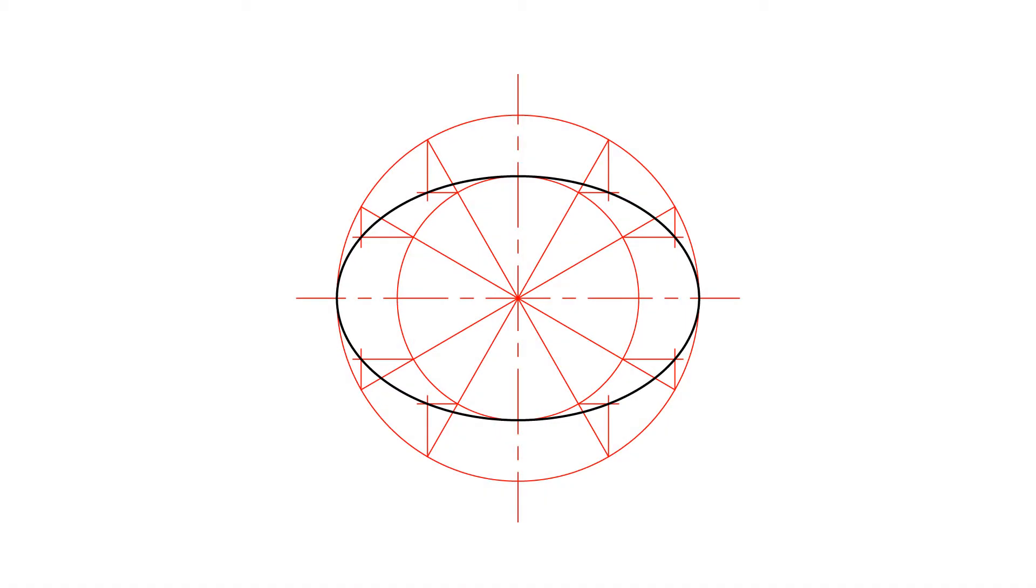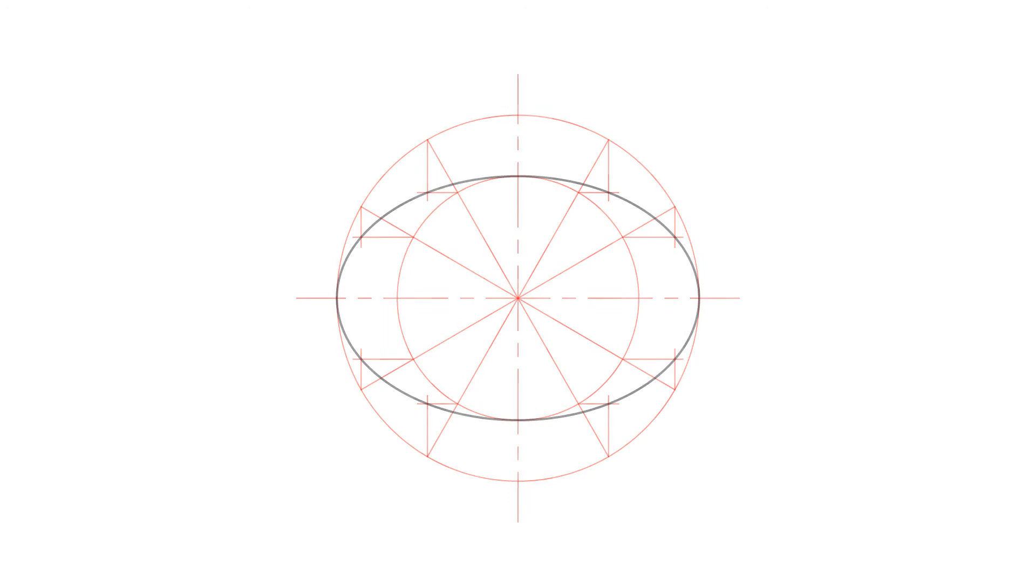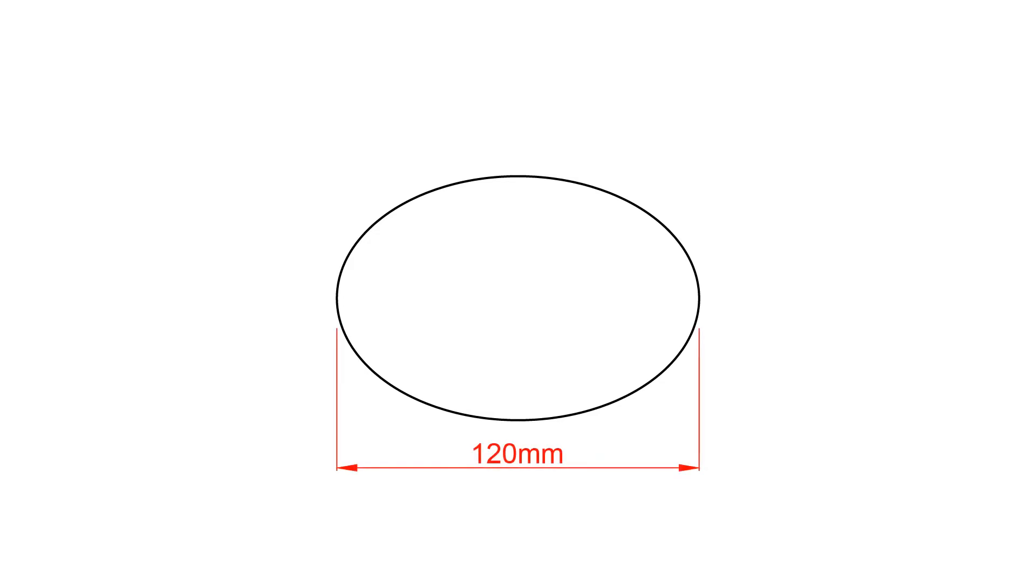Hello everyone, in this video we will learn how to draw an ellipse using the concentric circles method. Let's get started. In order to demonstrate this method, we are going to draw an ellipse with a major axis of 120 millimeters and